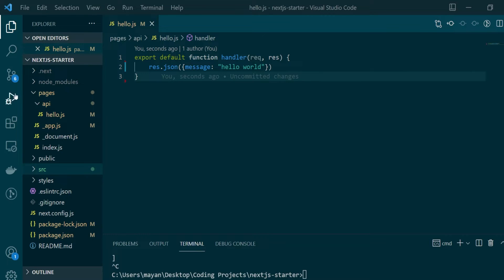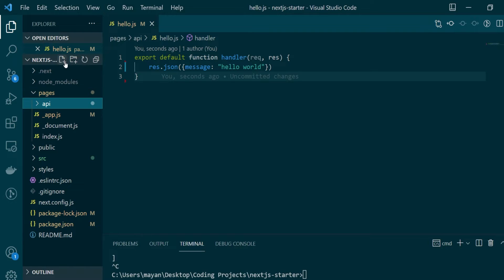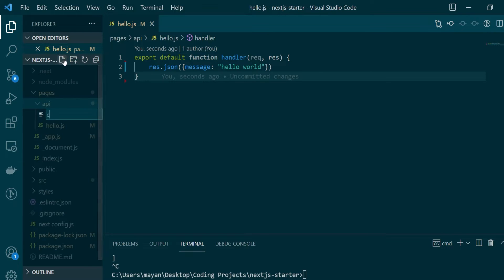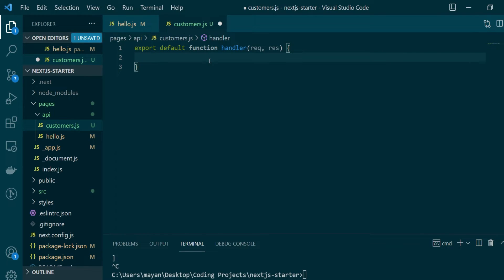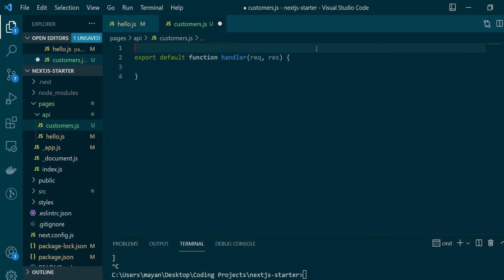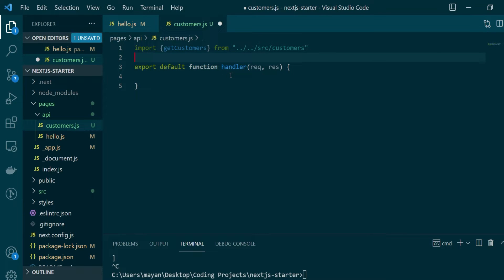Let's start with the read APIs first. Under the API folder, create a new file called customers, and again we'll export a handler function by default. This API handler needs to return the list of customers in the table. I've already created a module that handles communicating with the database, so I'll import that module and specifically the function which fetches all customers from the table.